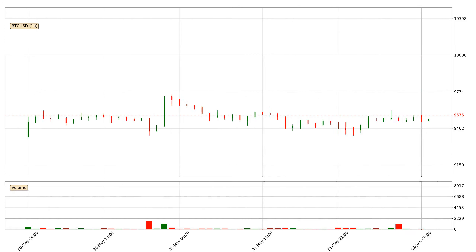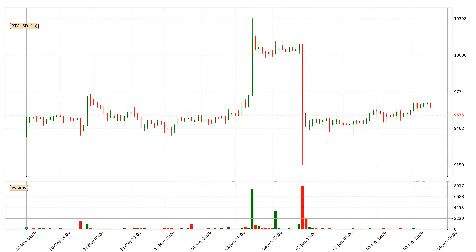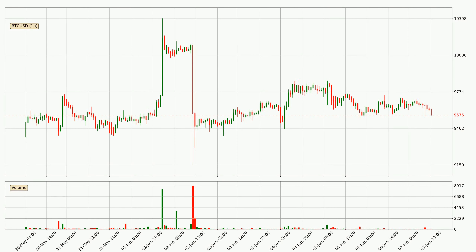Hey fellow crypto enthusiast, welcome to today's quick trend analysis. In today's video you will find out how the price of Bitcoin has changed and what the technical indicators SMA, EMA and MACD are showing. If you are not familiar with the indicators, check out the explanation videos down below in the description.